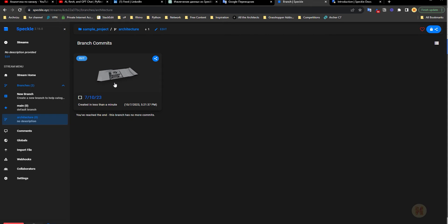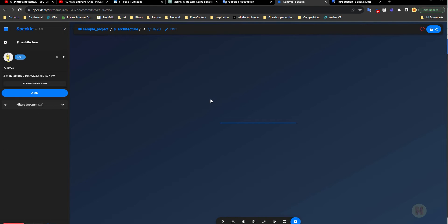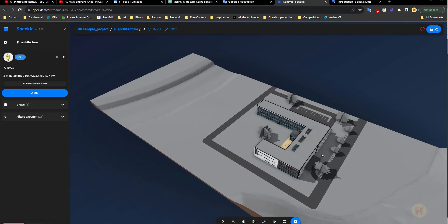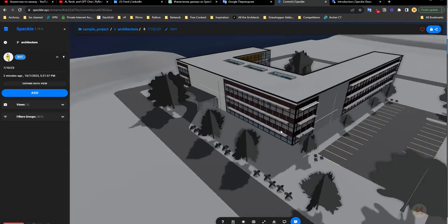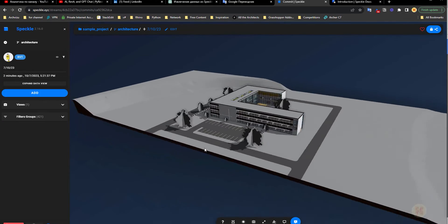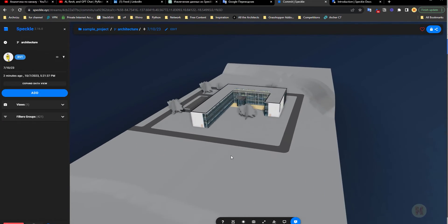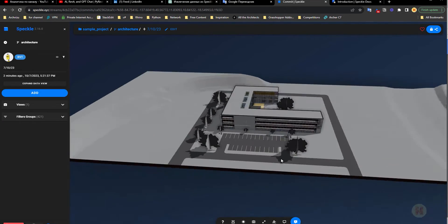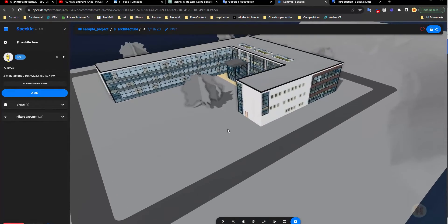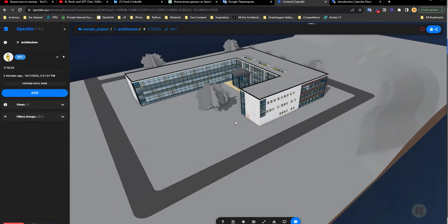Here is our web page and as you can see the 7/10/23 upload is already there. Here's the model — let's wait till it loads. Now we want to get all this data into our Python script and visualize it with a simple web page. We already have the data and can start creating our Python script.